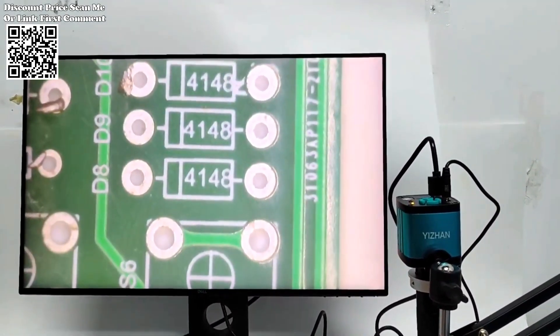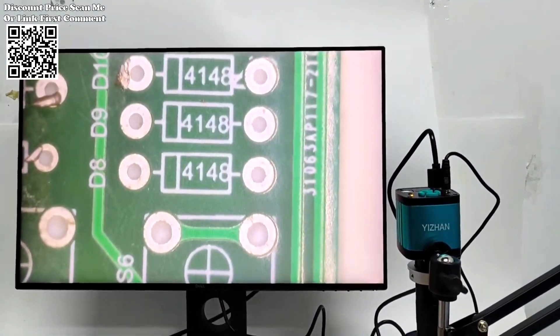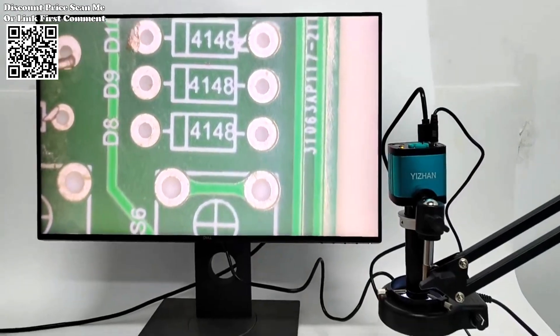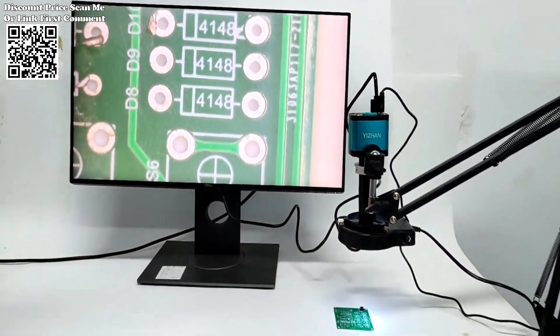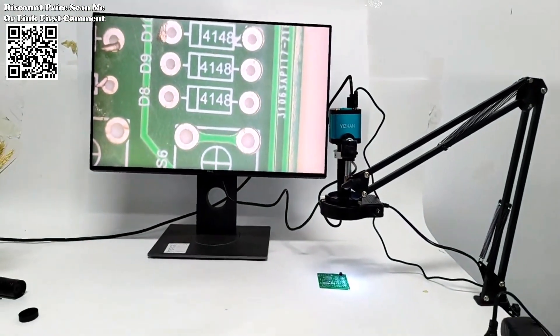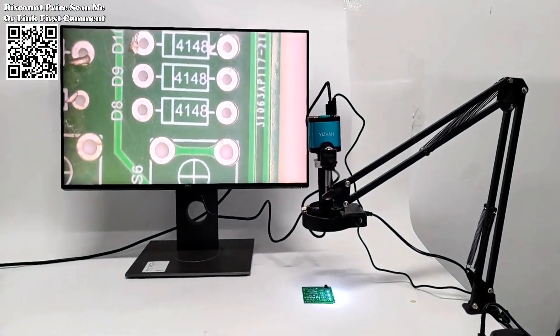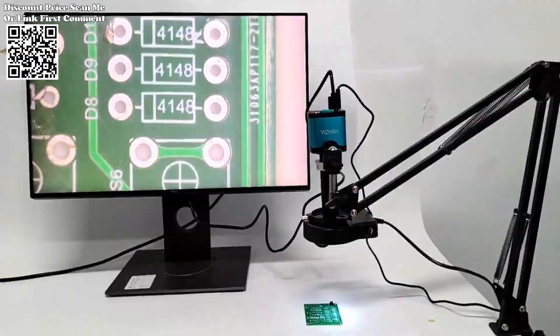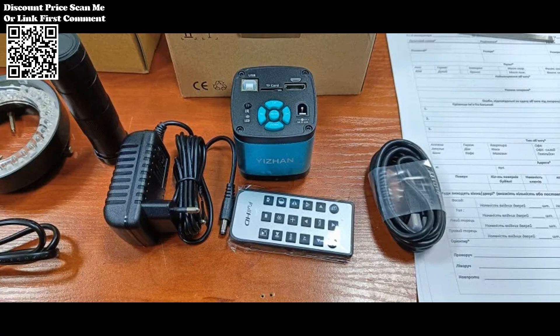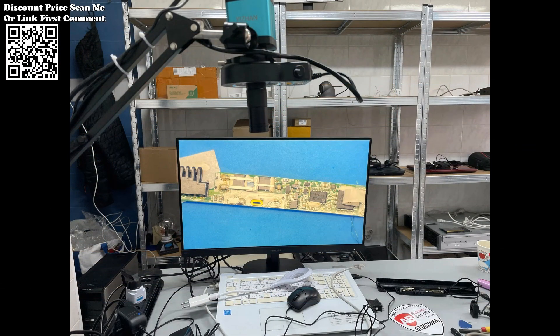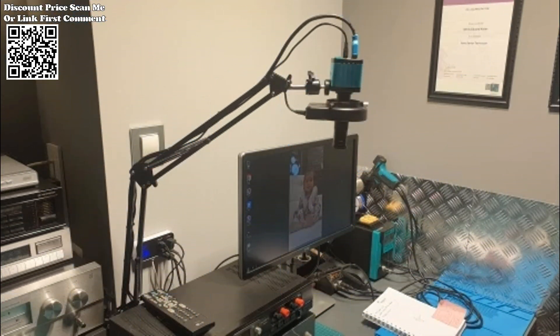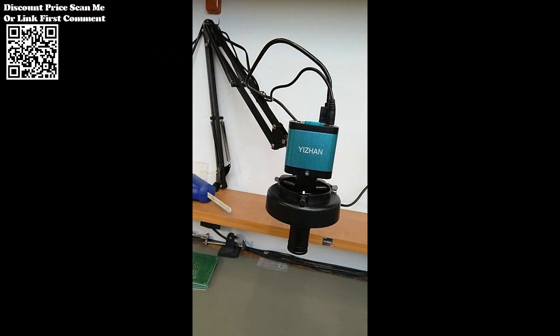Flexibility is the hallmark of this cutting-edge device. The adjustable bracket coupled with a lifting mechanism caters to diverse user needs, ensuring optimal positioning for every task. With a working distance ranging from 50 millimeters to 1000 millimeters, users can effortlessly adapt to varying magnification requirements, from the minutiae of electronics repair to the broad expanses of textile industrial inspection.